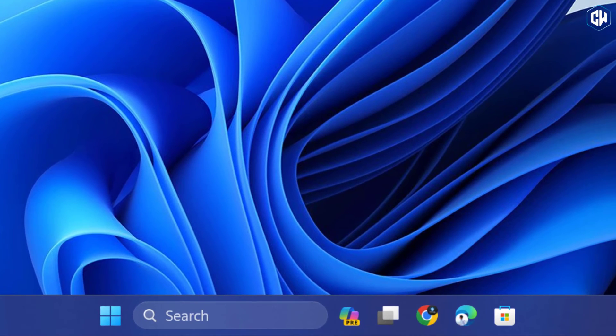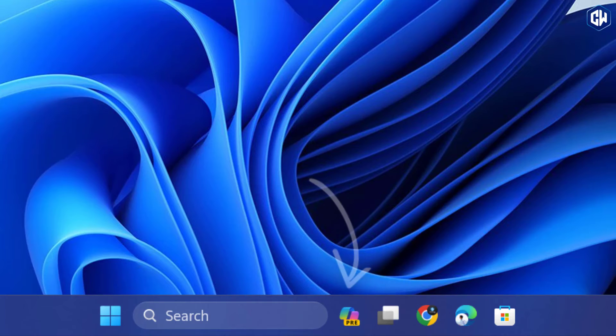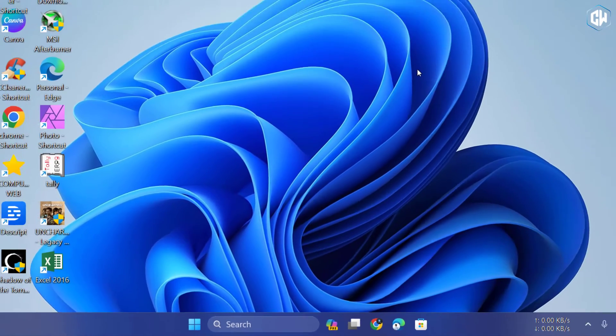Voila! You should now see the new Copilot icon right here on your taskbar, alongside the search bar.